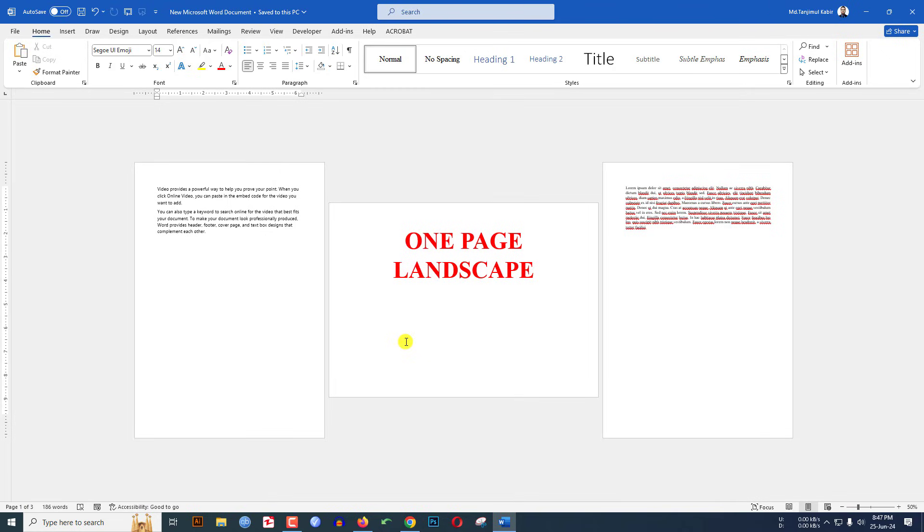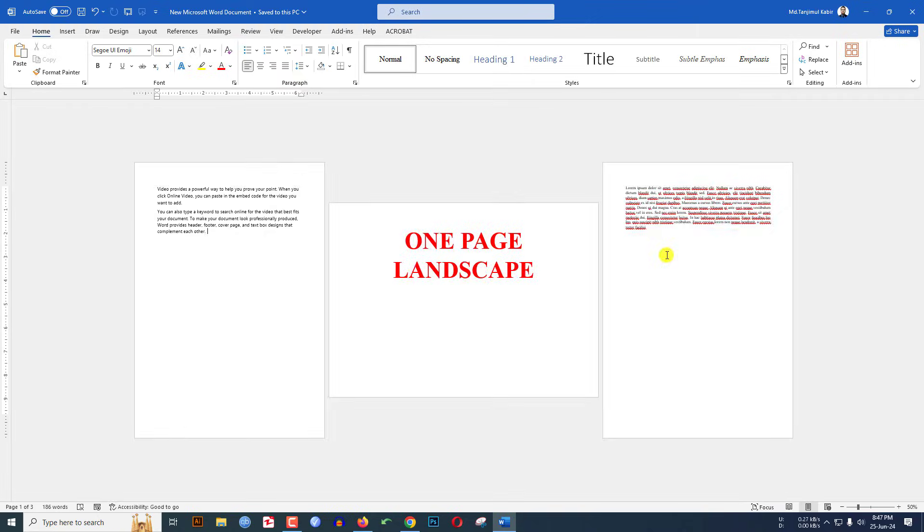In this tutorial you will learn how to make only one page landscape in Microsoft Word document. Here I have three pages: this one is portrait, the second one is landscape, and the third one is also portrait. I have made this in Microsoft Word document. To be an expert, watch the video till the end. Let's begin the topic.